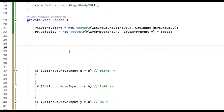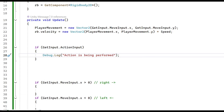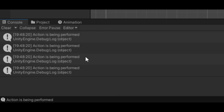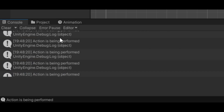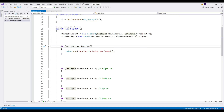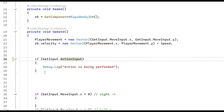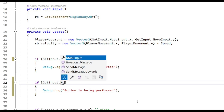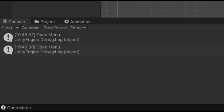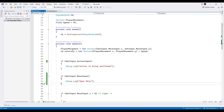To implement action input: `if (getInput.actionInput)` — add a debug log. When pressing Space, it performs, but you'll notice it fires multiple times in Update. To prevent this, add an extra boolean variable or a timer. For menu input using `WasPressedThisFrame`, hold Escape and it only plays once even inside Update — that's the key difference.